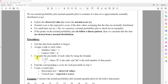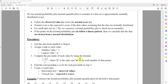Step number three: we compute the percentile for each value by using the formula (i minus 0.5) divided by n. i is the rank from step two, and n is the total number of data points.